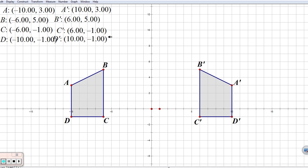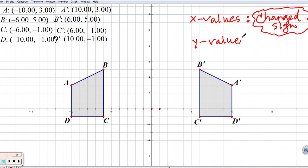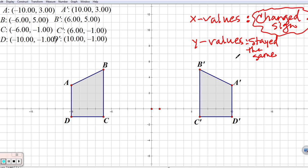Let's write it down. What happened to our X values? They went from negative to positive — we're going to say they changed sign. It didn't matter which sign changed to which; the important part is that our X values changed sign. And what happened to our Y values? Our Y values stayed exactly the same. Remember that the Y axis was our mirror: the X values changed sign while the Y values stayed the same.